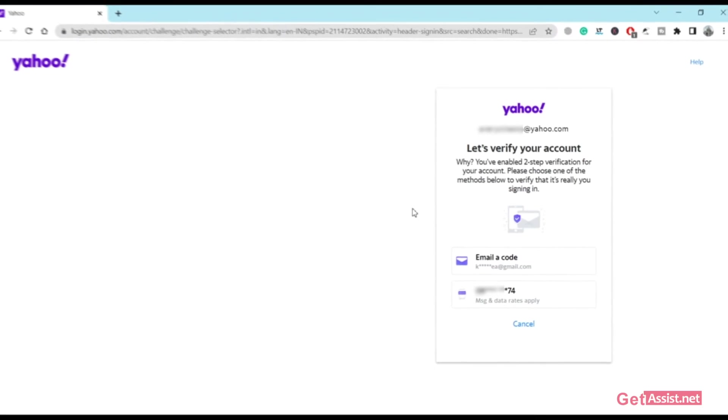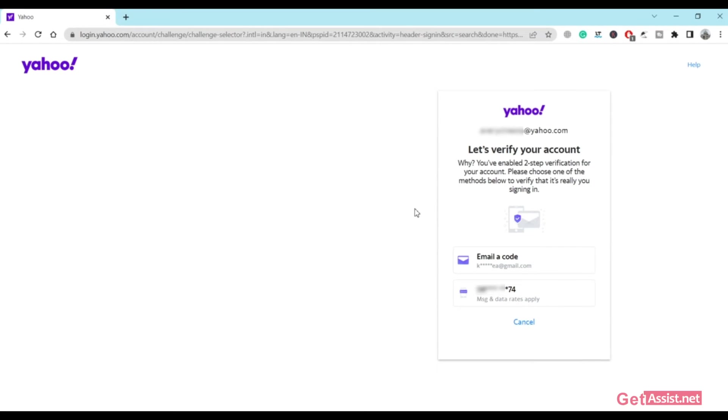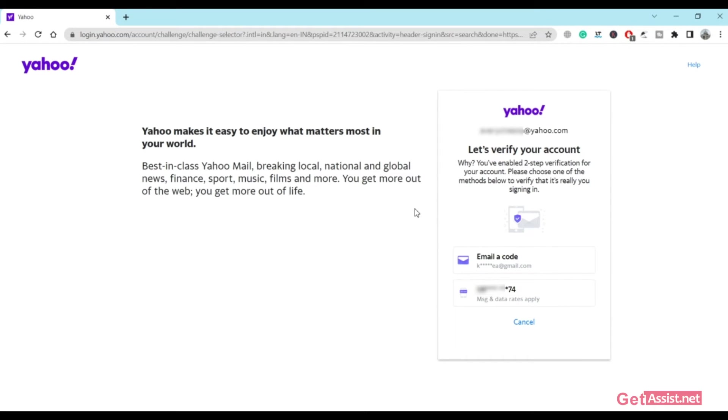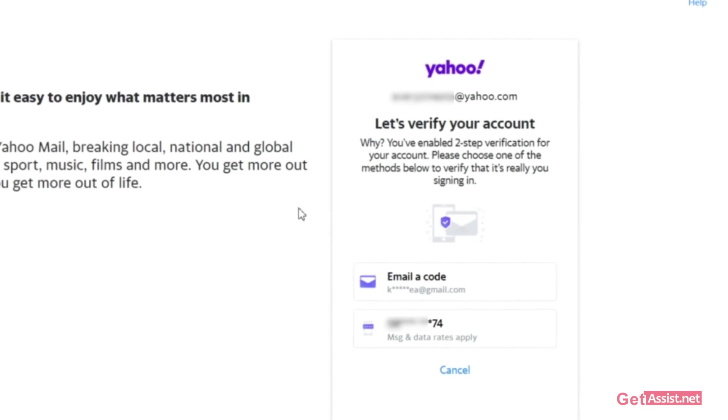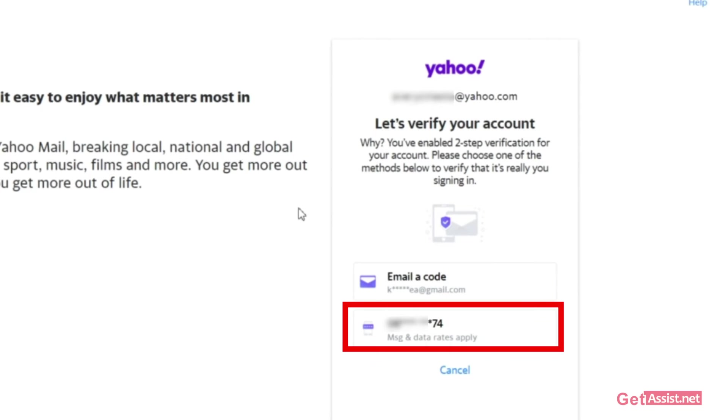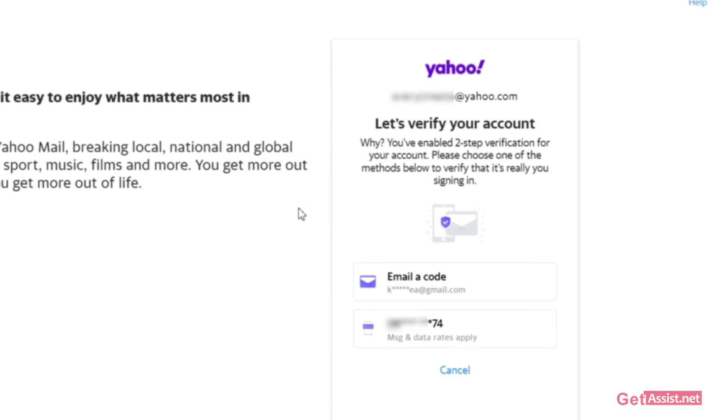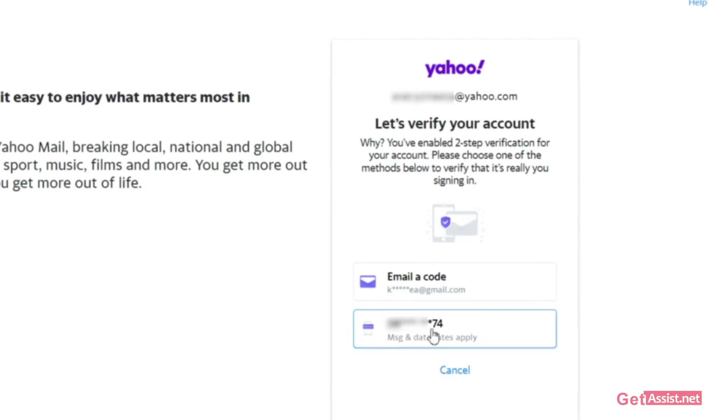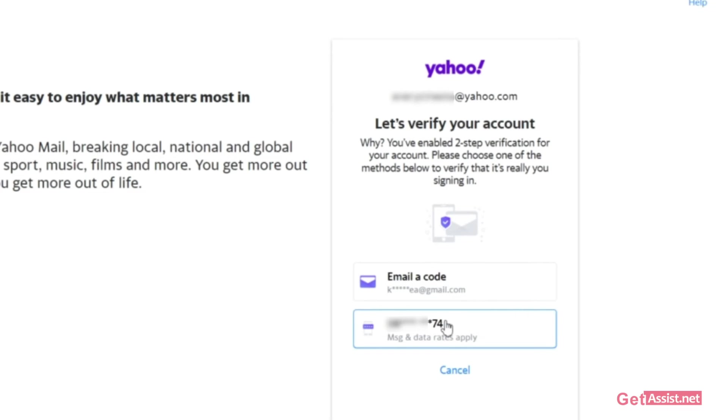Now here you will get two options to verify your account. You can either use your email address or your phone number that is linked to your Yahoo account, and you will get a code on that using which you can verify your account and reset the password. You can use any option that you want. If you can access this mobile number you can use that, or your recovery email address.